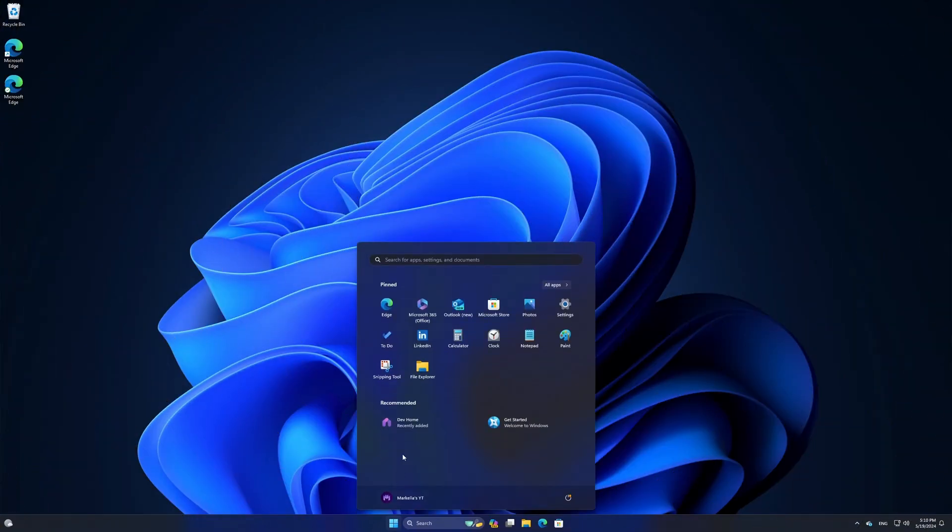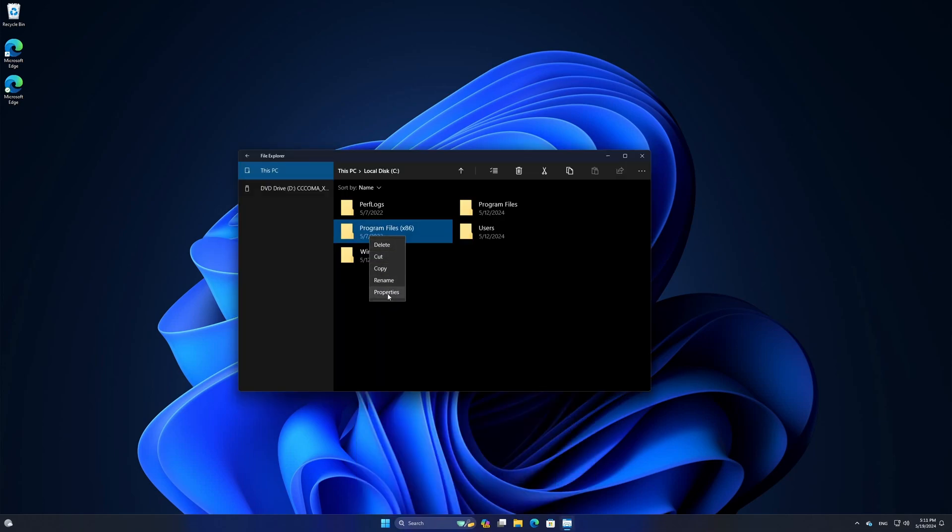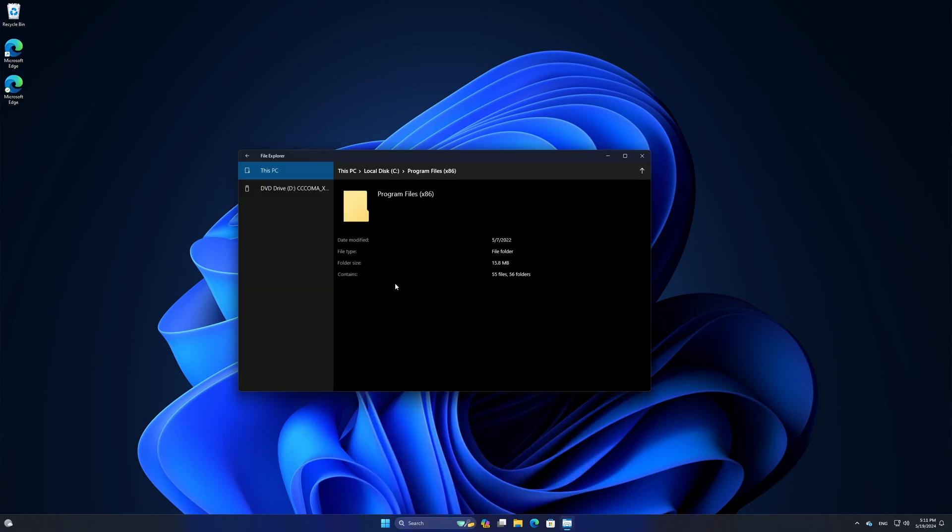Hey everyone, in this video we'll take a look at a secret file explorer in Windows 10 and 11 that Microsoft apparently forgot to cut out.